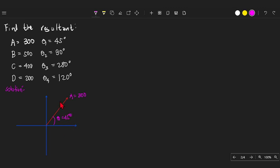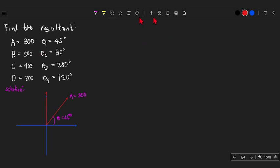For vector B, it is 90 degrees with respect to the horizontal, so it must be on the vertical or y-axis. Vector B equals 500, and theta 2 is 90 degrees.